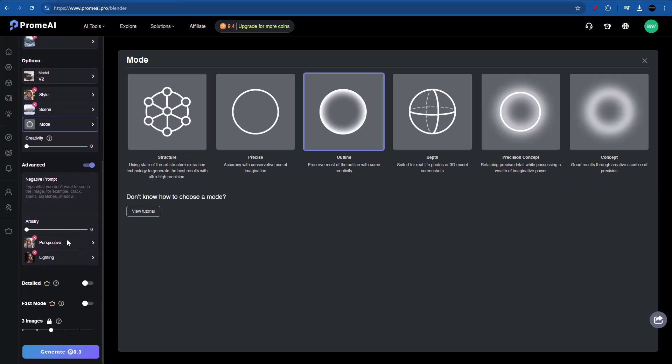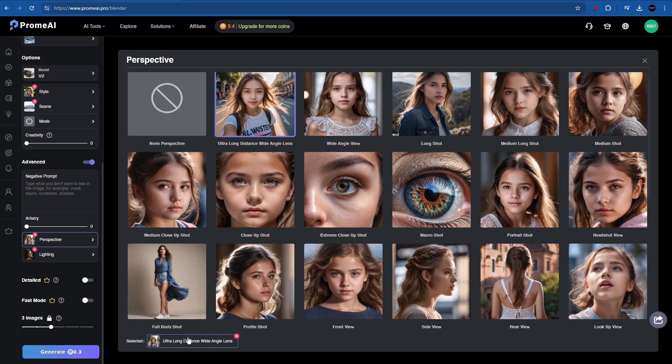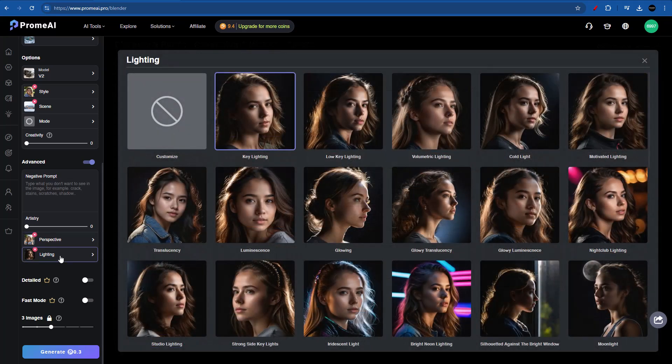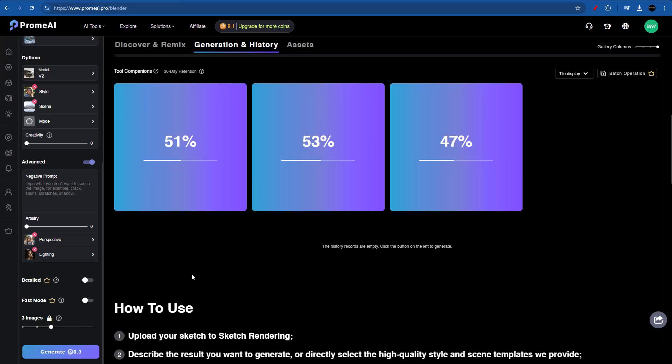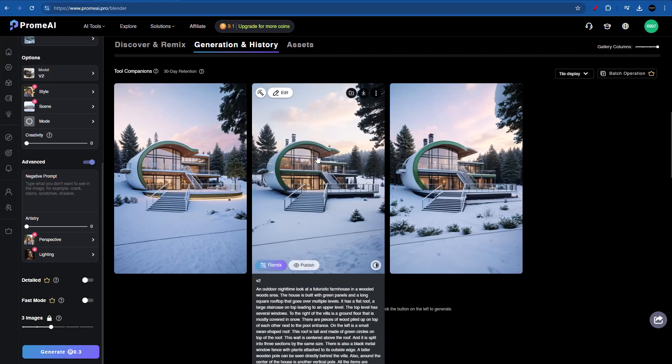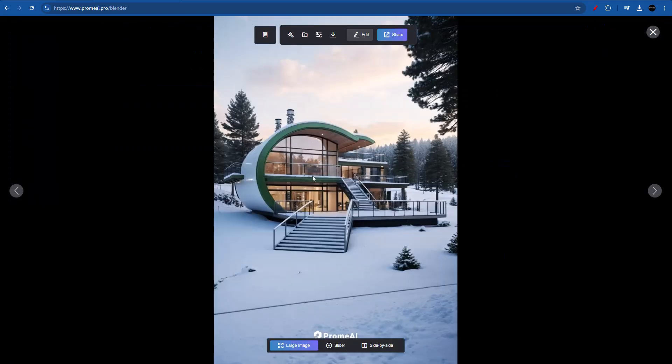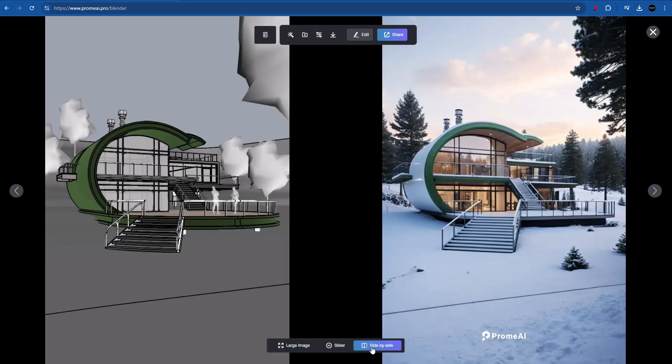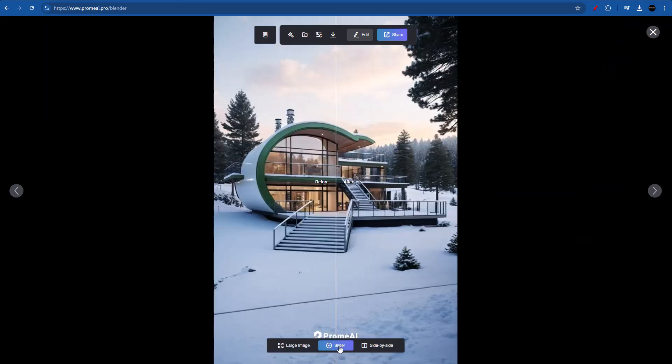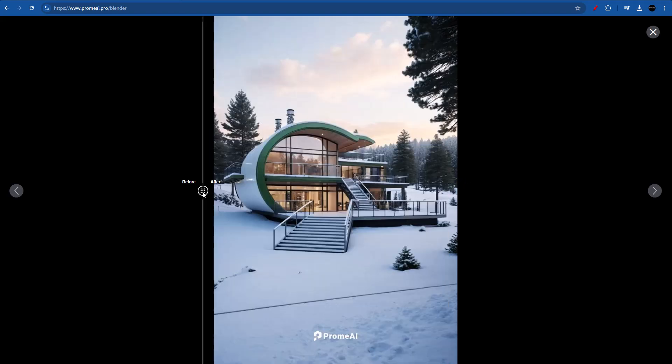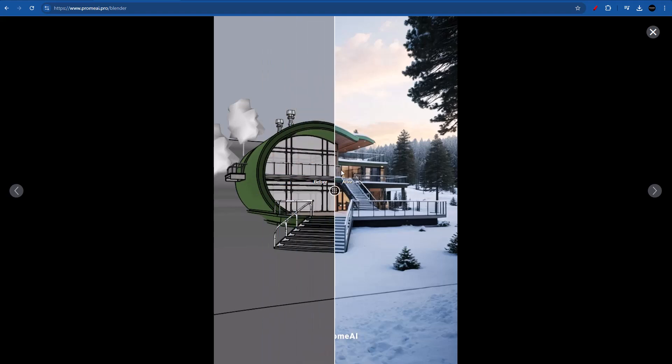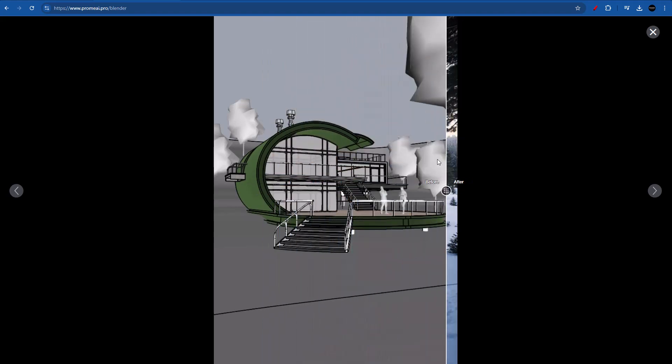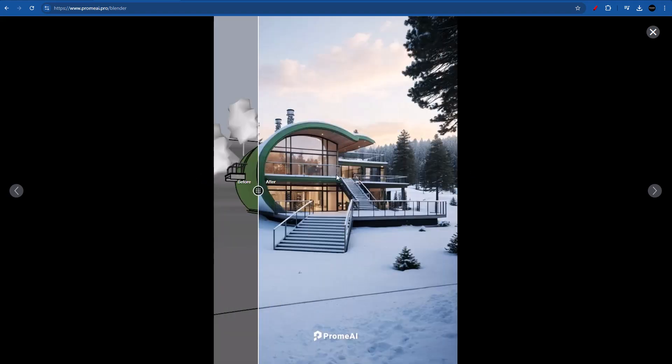And on the perspective, I'm just going to be keeping the ones that we already had. For example, I have the ultra long distance wide angle lens. But I don't want the drone view. So let's get rid of that. And on the lighting, we have key lighting. And keep in mind that the detailed mode really gives an extra boost to all of our images. So you might want to consider subscribing. Okay, so we are set up. Let's click on generate. And it's already at 50%. This is very, very fast. And this is actually really good. If I go inside, it gives us a really precise result. If we go ahead and move our mouse to the bottom, we will be able to select the side by side, or we can even select the slider to see the before and after results.